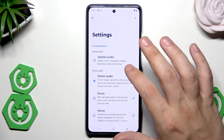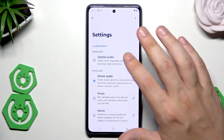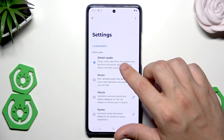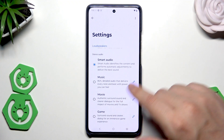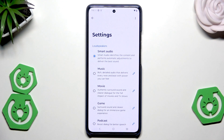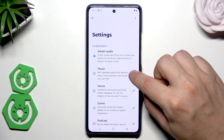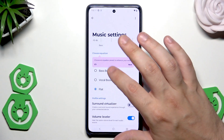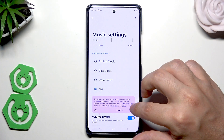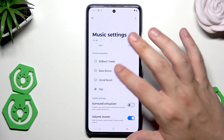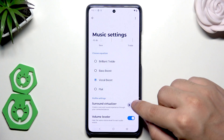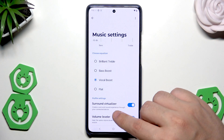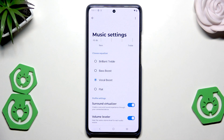Hit the Settings button to change the audio modes. Under Dolby Atmos we have Smart Audio, and the available modes are: Smart, Music, Movie, Game, Podcast, or Custom. You can read on screen what each option provides. You can also click the Edit button next to each one — for example, we can adjust the equalizer with treble boost, bass boost, and vocal boost. You can also enable the surround virtualizer, which creates a surround sound experience through your connected device.